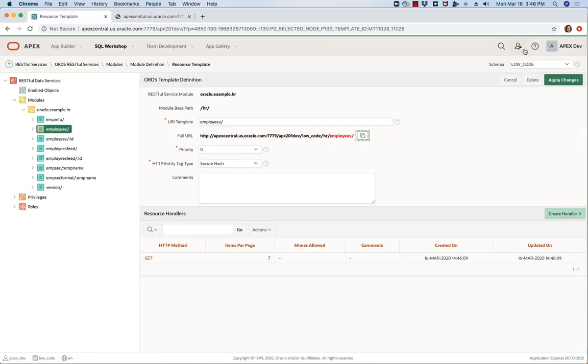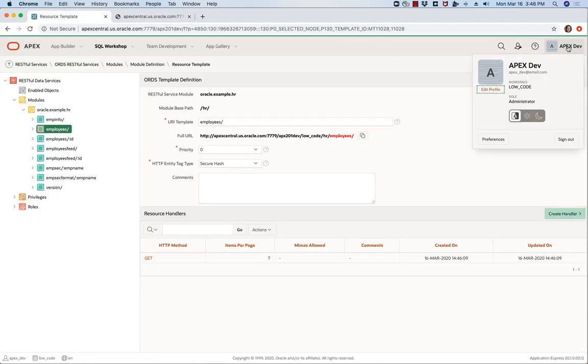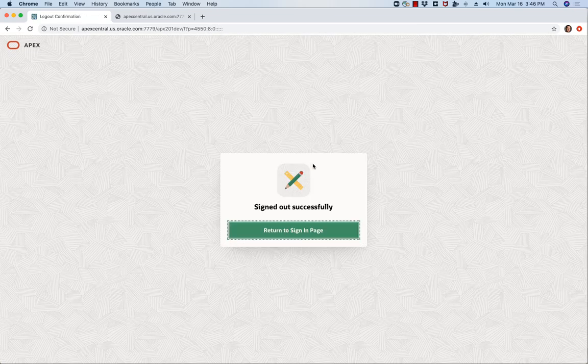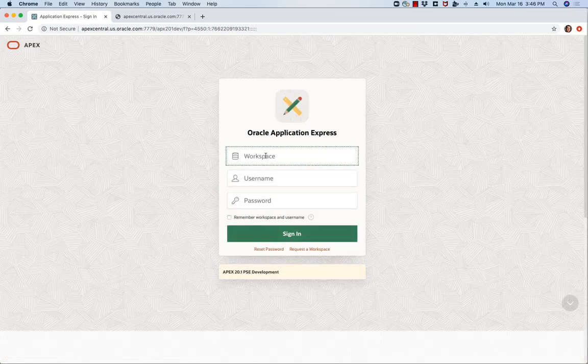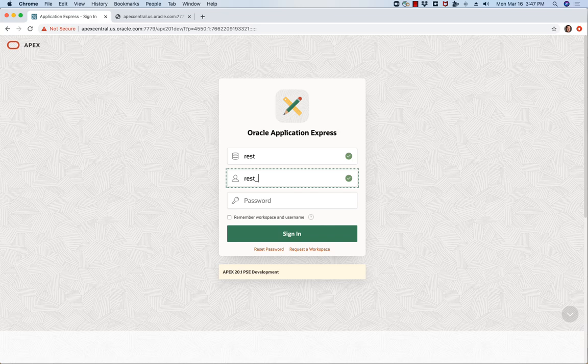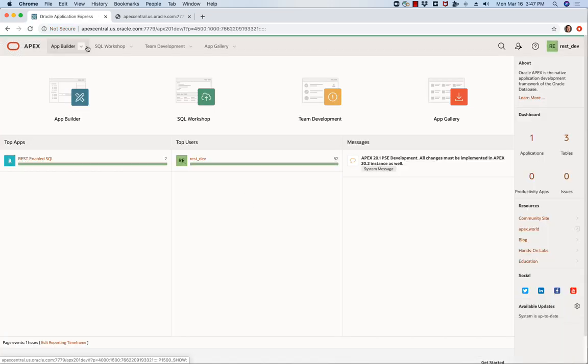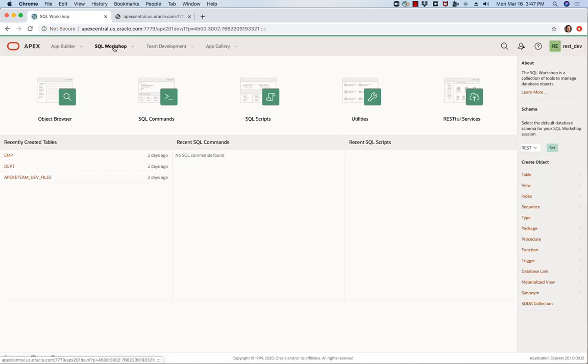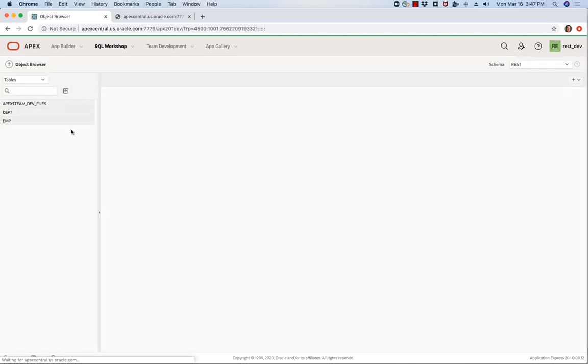So now back in my workspace I'm actually going to log out of this particular workspace and log into another one I've got called REST. In my new workspace here REST I'm going to go and have a quick look at SQL Workshop and if you have a look I have the EMP and the DEP tables and no other tables in here.